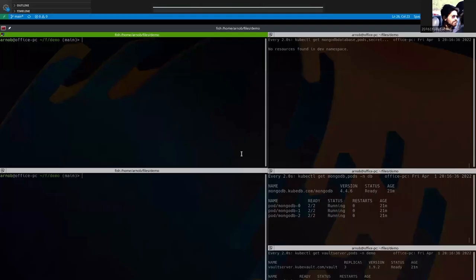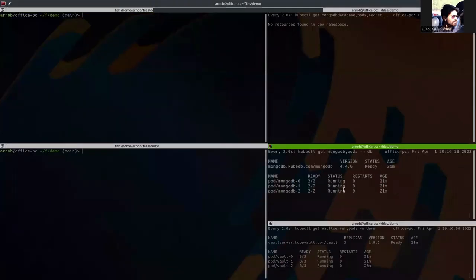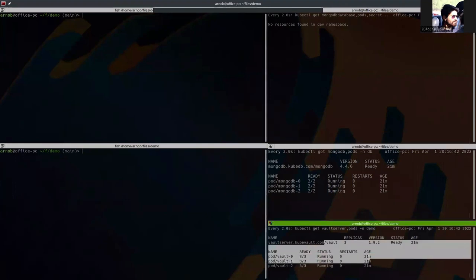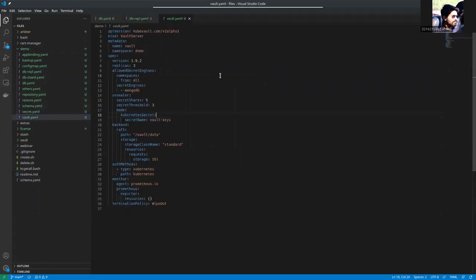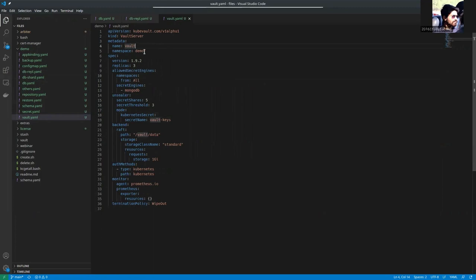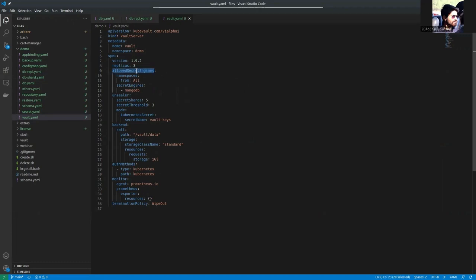So this has been already applied. Now let's see the Vault server spec. Here is the Vault YAML. It is under kubedb.com v1 alpha1 API version. The name is Vault which is running under demo namespace. The version we are using of Vault server is 1.9.2. It is 3 replicas. The allowed secret engine field actually allows certain secret engines where we have set all the namespaces to be allowed and all MongoDB secret engines will be allowed.